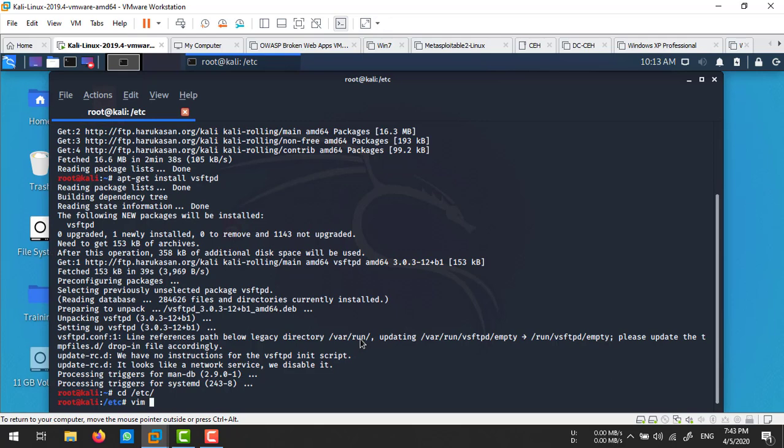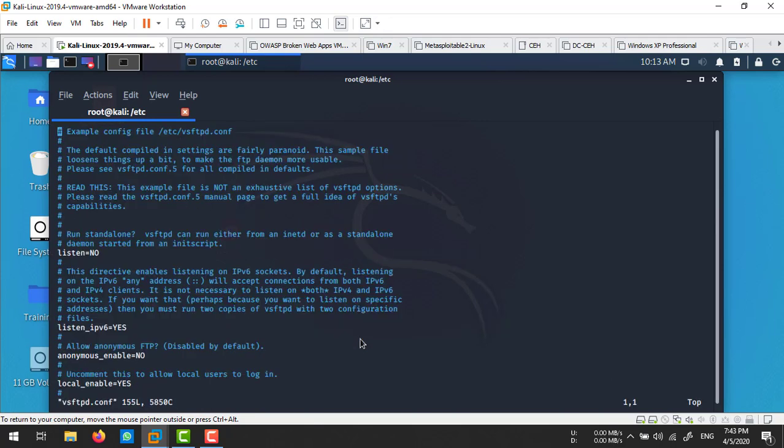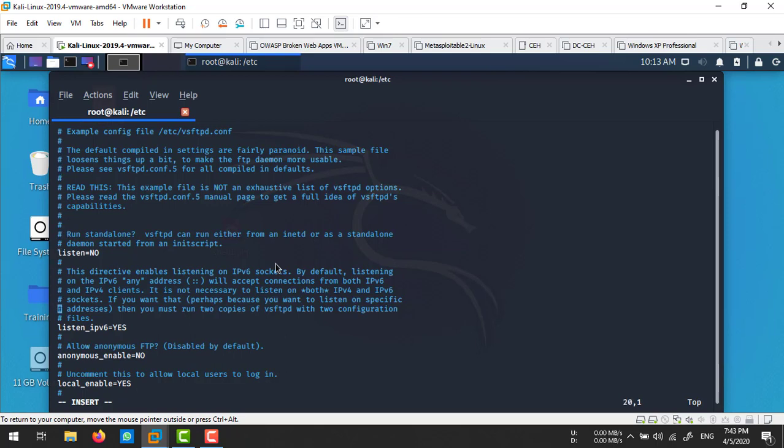I'm going to edit that file using the vim editor. Run vim vsftpd.conf. Here's the file. We need to modify some content. I'm going to insert mode by pressing the 'i' button.